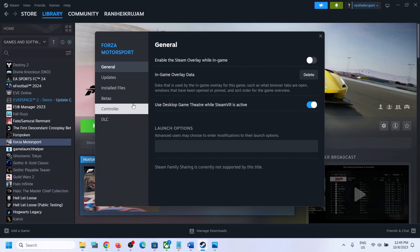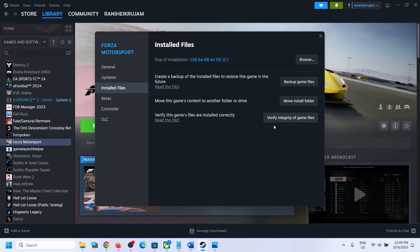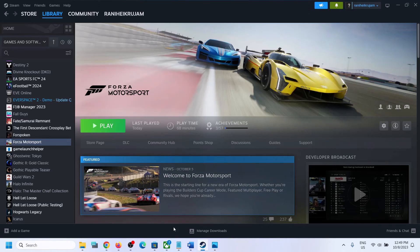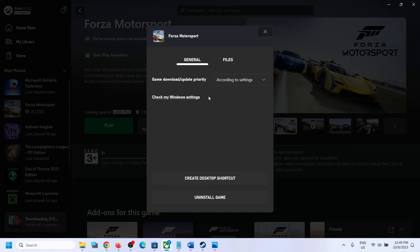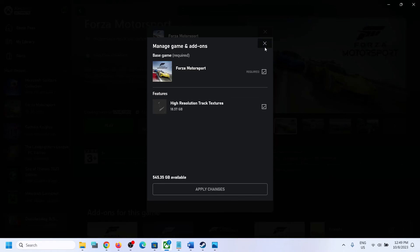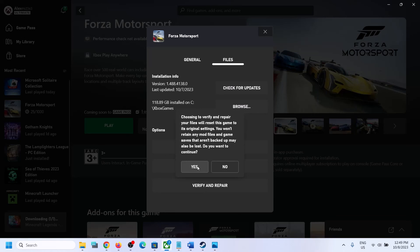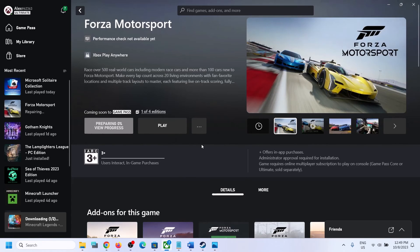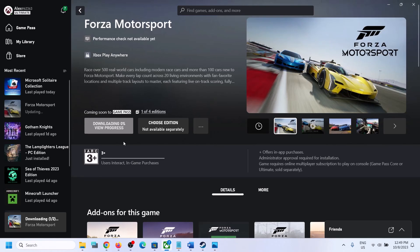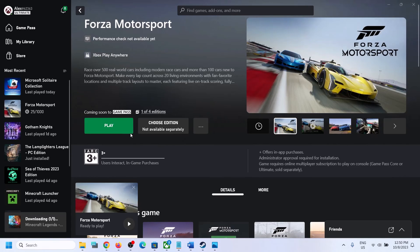The last step is to verify the game files. For Steam users, right-click the game, select Properties, go to Installed Files, and click Verify Integrity of Game Files. After verification, launch the game and check. For Xbox Game Pass users, open the Xbox app, right-click the game, select Manage, go to Files, and click Verify and Repair. Confirm and let the verification complete — it may take a minute or two. Once done, launch the game and check the sound.